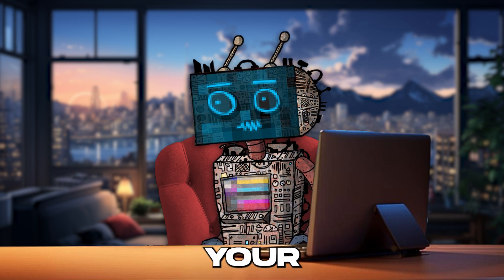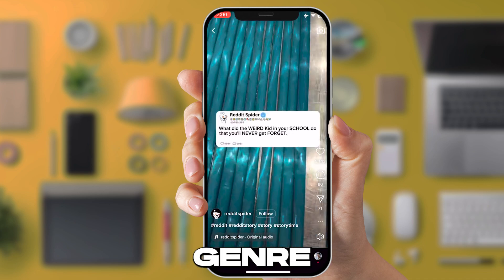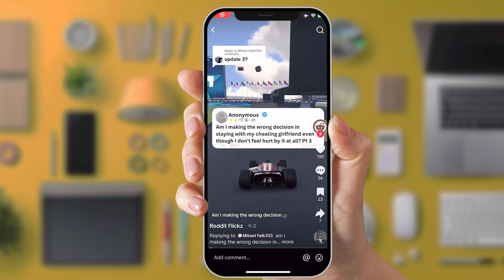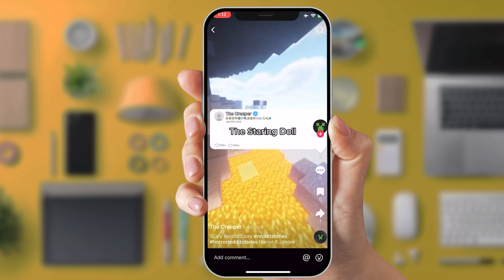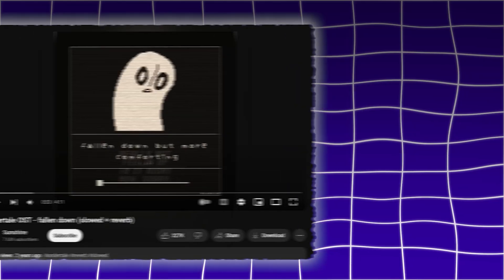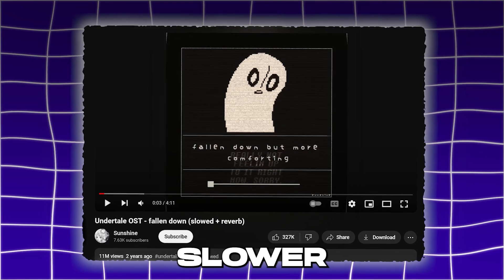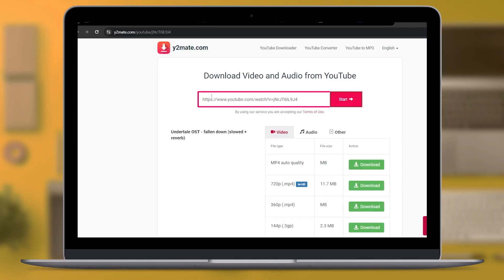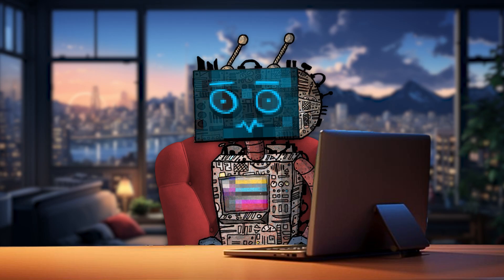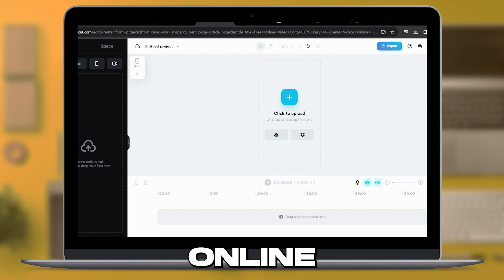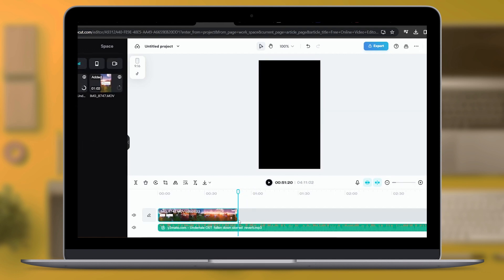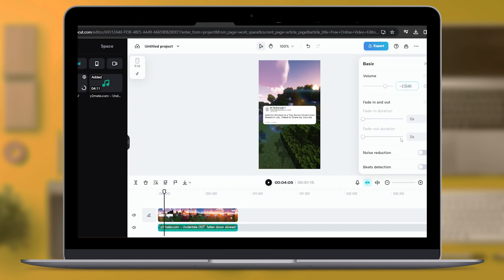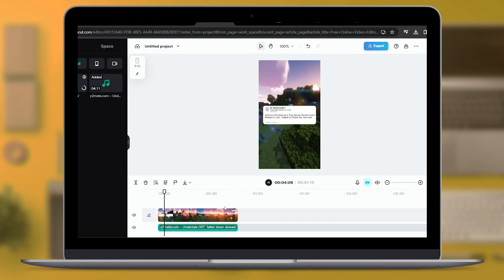Let's shift our focus to the music aspect of your video. Most Reddit stories employ a distinct genre of music known as Dreamcore, characterized by its immersive and ethereal qualities. Through my exploration on platforms like TikTok, I've identified several tracks that embody the essence of Dreamcore. One notable example is the Undertale OST Fallen Down, a track often modified with a slower tempo and enhanced reverb to fit the mood of Reddit stories. You can easily obtain this track or similar ones by converting YouTube videos to MP3 format. Once you have your chosen MP3 file, revisit the CapCut online video editor and upload both your video and the audio file. When setting the background music volume, aim for a range between minus 15 and minus 20 dB — this ensures the music complements the video without overpowering the voiceover.